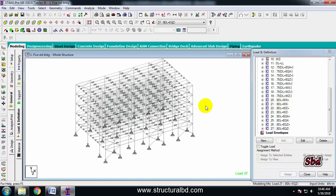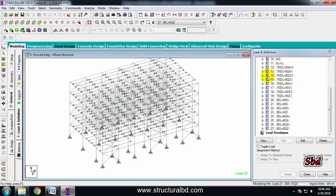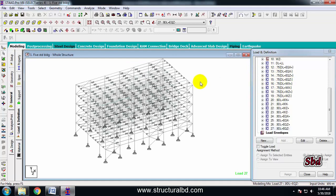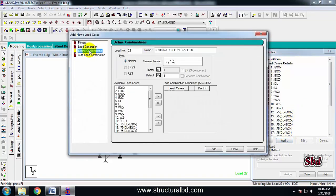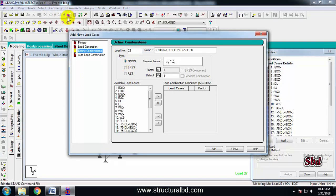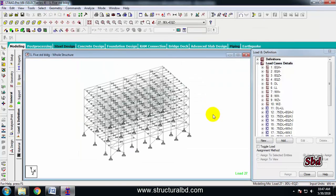I have this type of combination. If you have your own load combination, you can define them one by one without going to the STAAD editor, but it will take lots of time. You have to use STAAD. So this way you can define load combinations for various structures and as per your local code. Thanks for watching this video — see you in the next one.